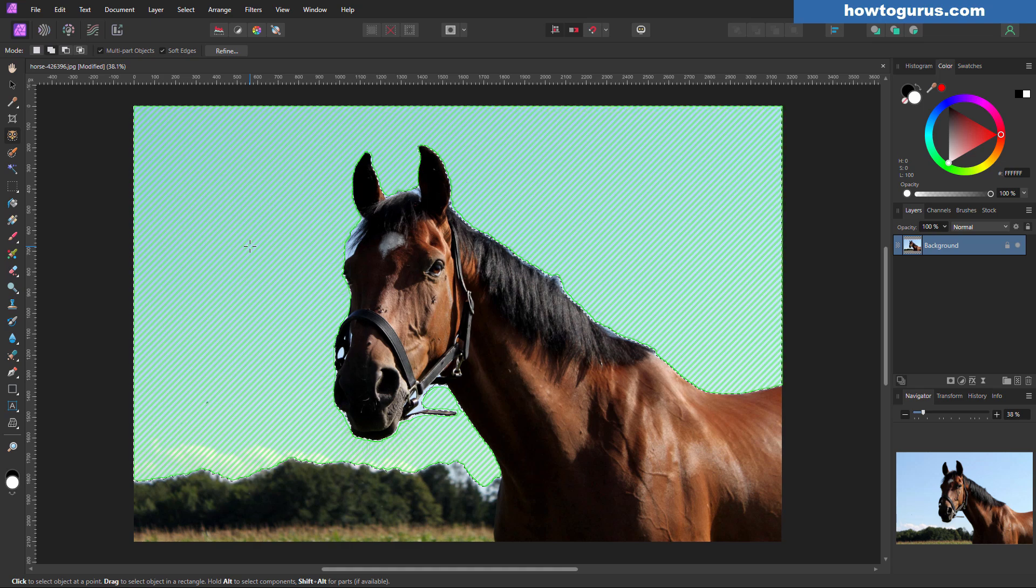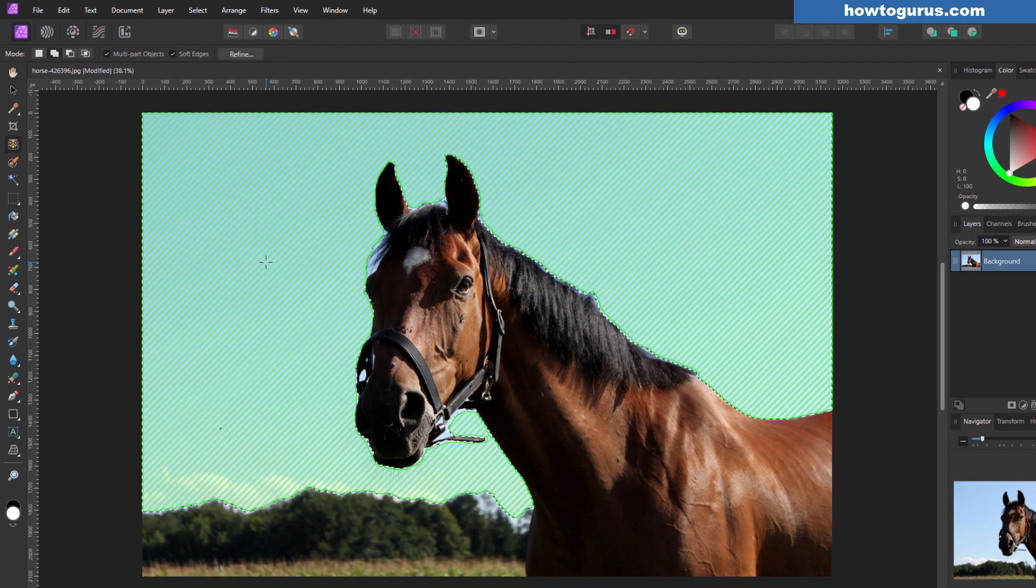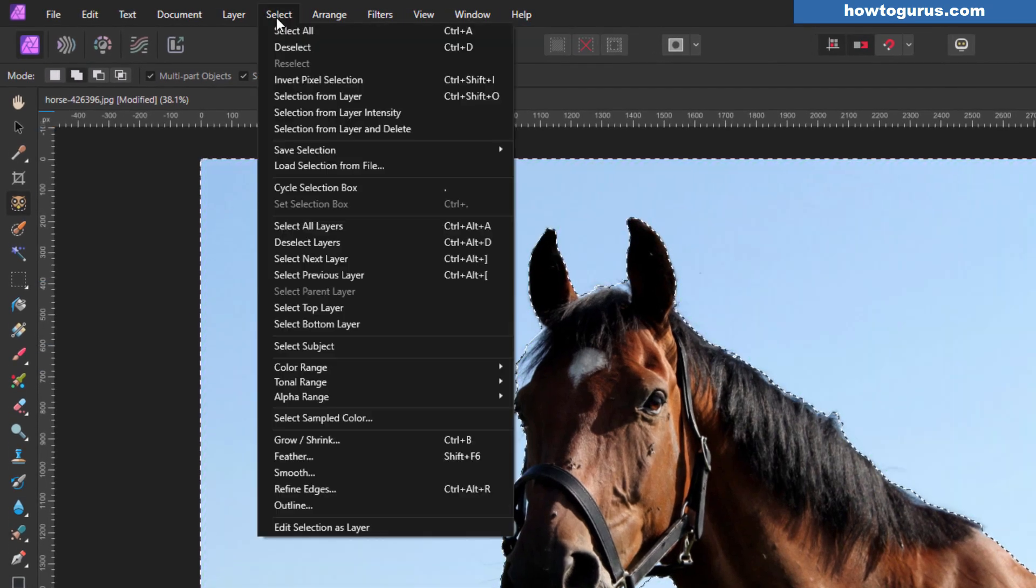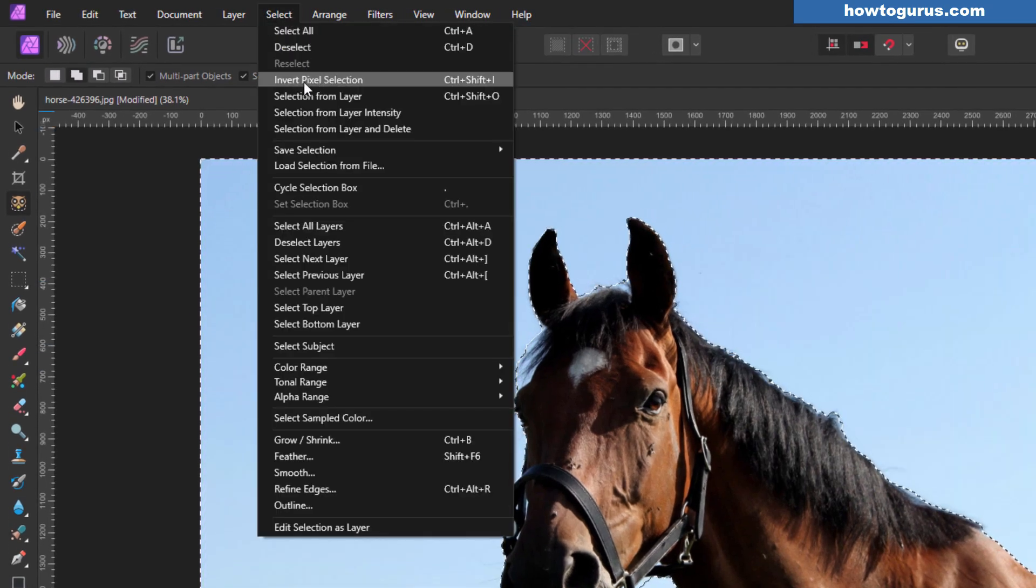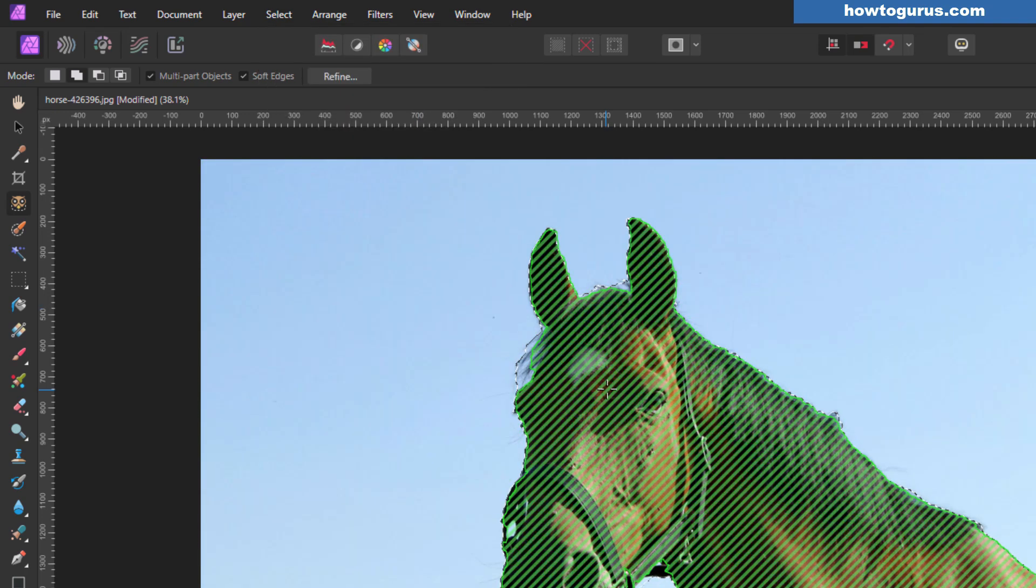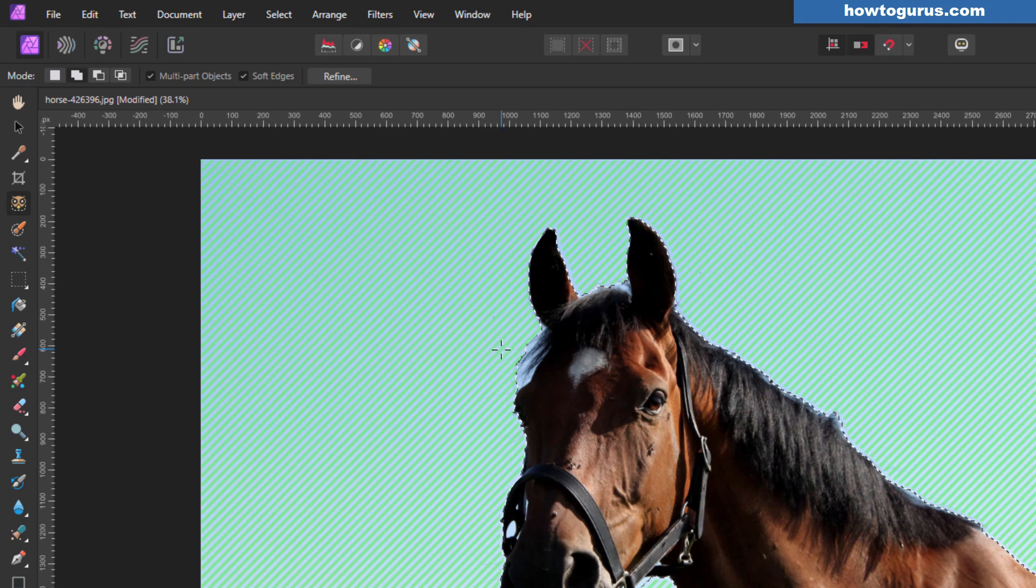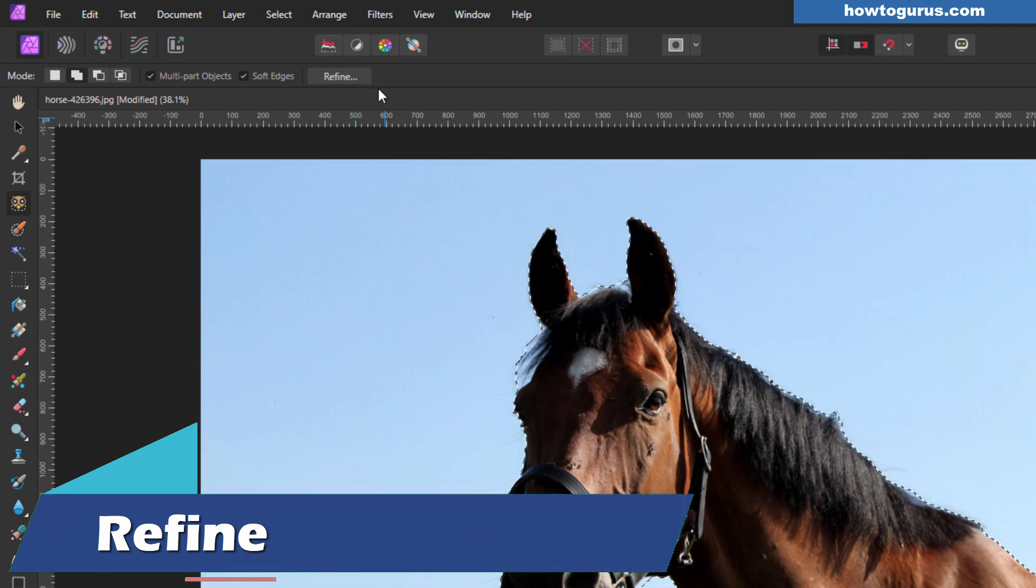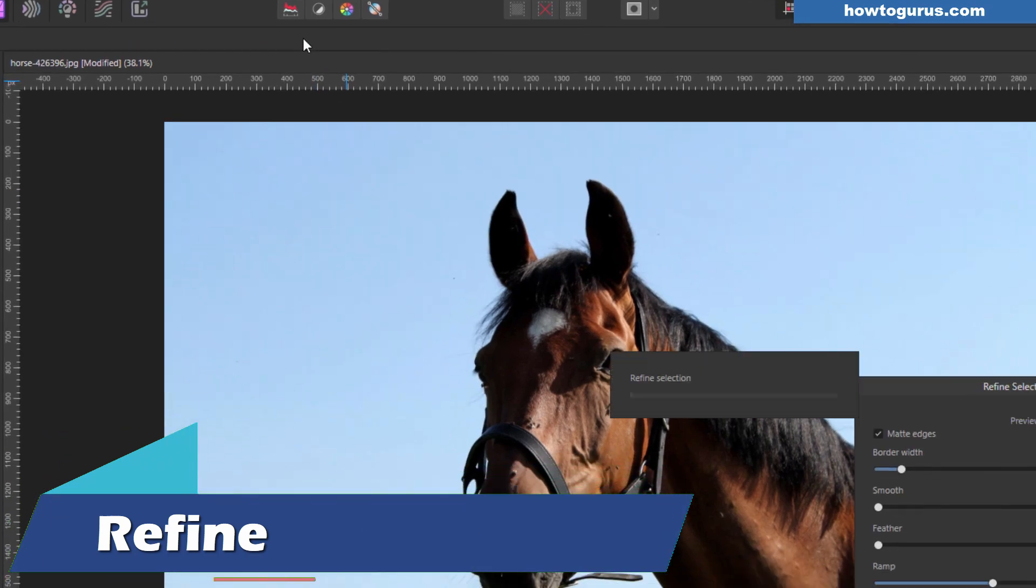Now the sky is selected. We don't want that. We want the opposite of that. We want everything but the sky selected. So go up here to select and come down to invert pixel selection. We can always use the keyboard shortcut of Control Shift I. There we go. Now we want to refine the edge. Notice that we're getting some sky in here behind the hair, some sky up here, a little bit of sky over here. We can fix all of that with the refine tool.